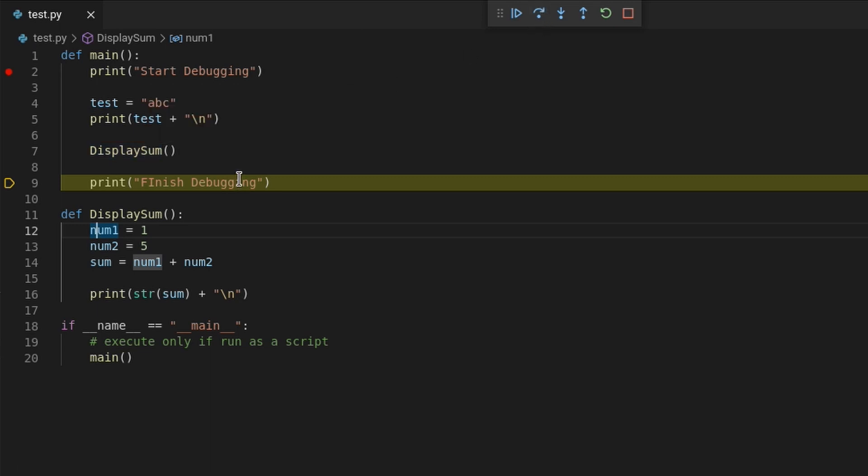So let's say you don't need to walk through the code inside display sum or some of the function that you created because you know it's behaving properly. Then use the step over button to quote unquote step over it.